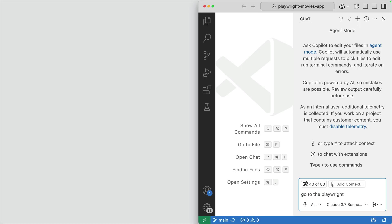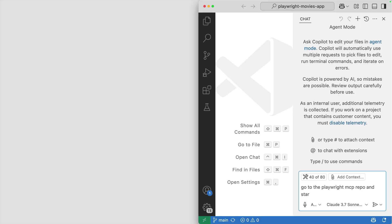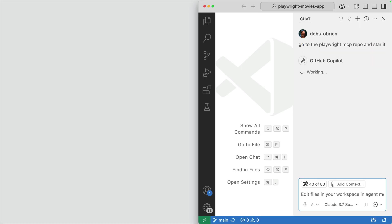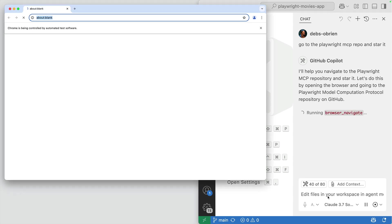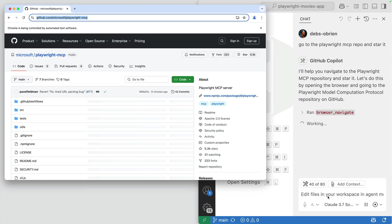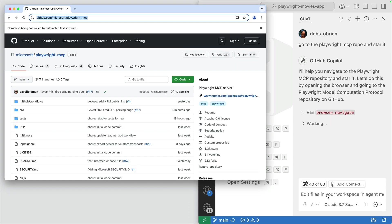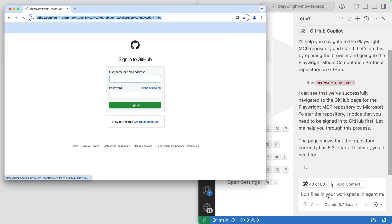Let's go to the Playwright MCP repo and star it. Copilot will help me navigate using the Browser Navigate tool from Playwright. See how it opens a browser and navigates to the page I want?